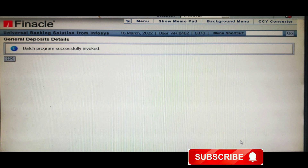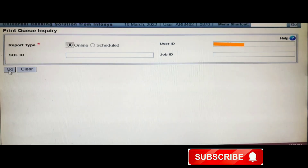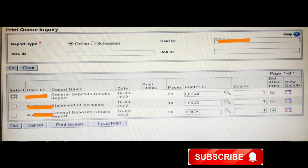After that, if you want to see the data you have to use another menu — HPR. Type HPR in the upper portion and click the Go button. A page will open: Print Queue Inquiry. Here just click the Go button again and another page will open. Under Print Queue Inquiry, just tick the checkbox — I have already ticked it — and you can see the report name is General Deposit Details Report, meaning the report was already generated from the HGDET menu. The total number of pages is 20.